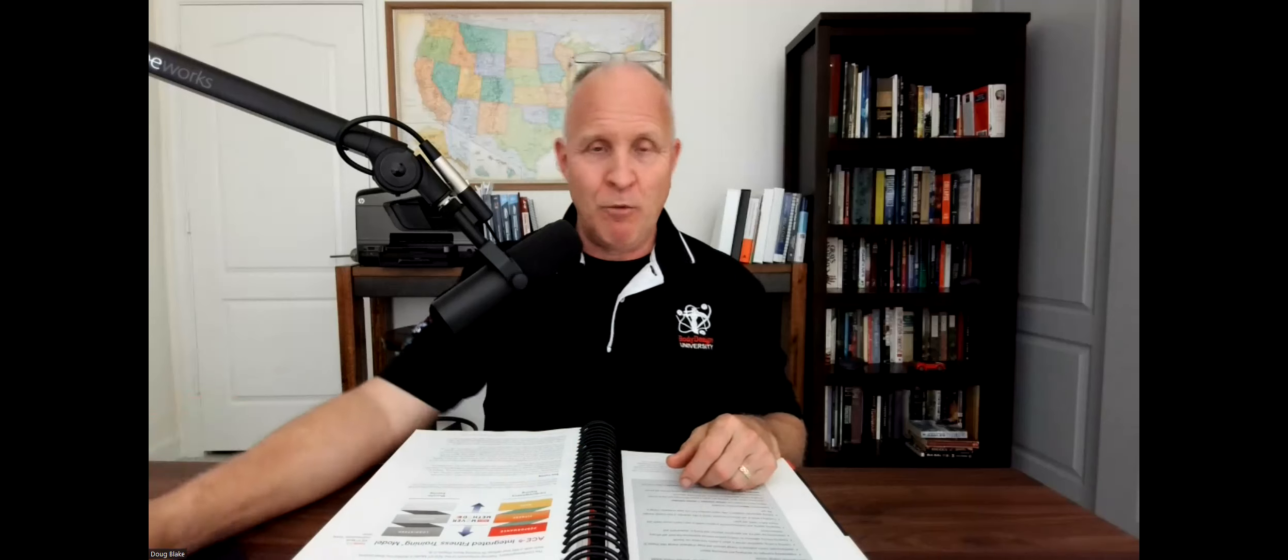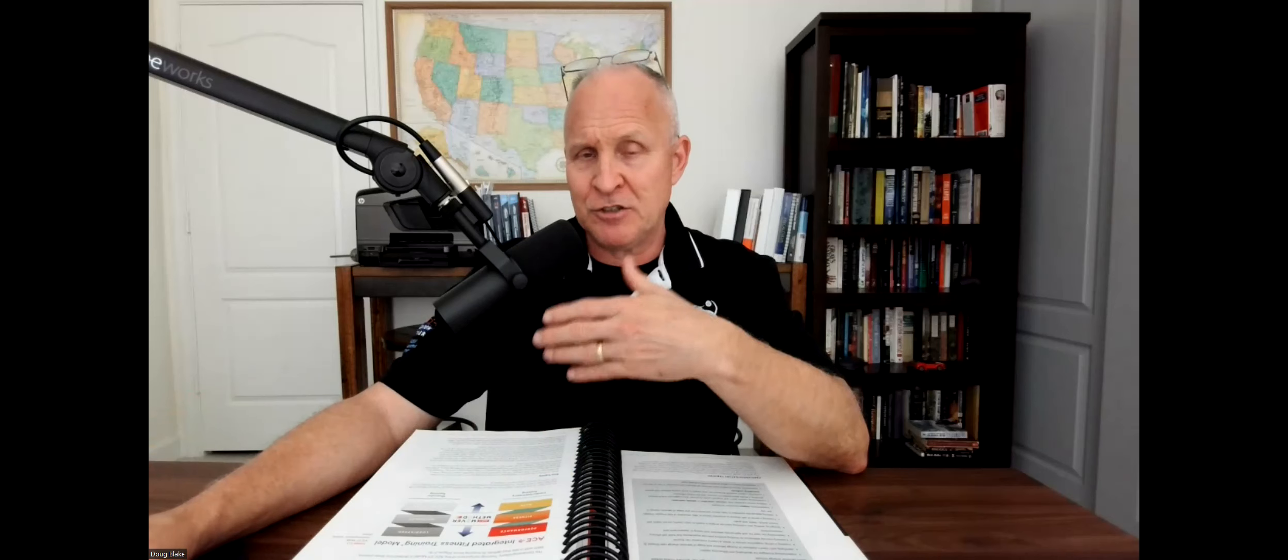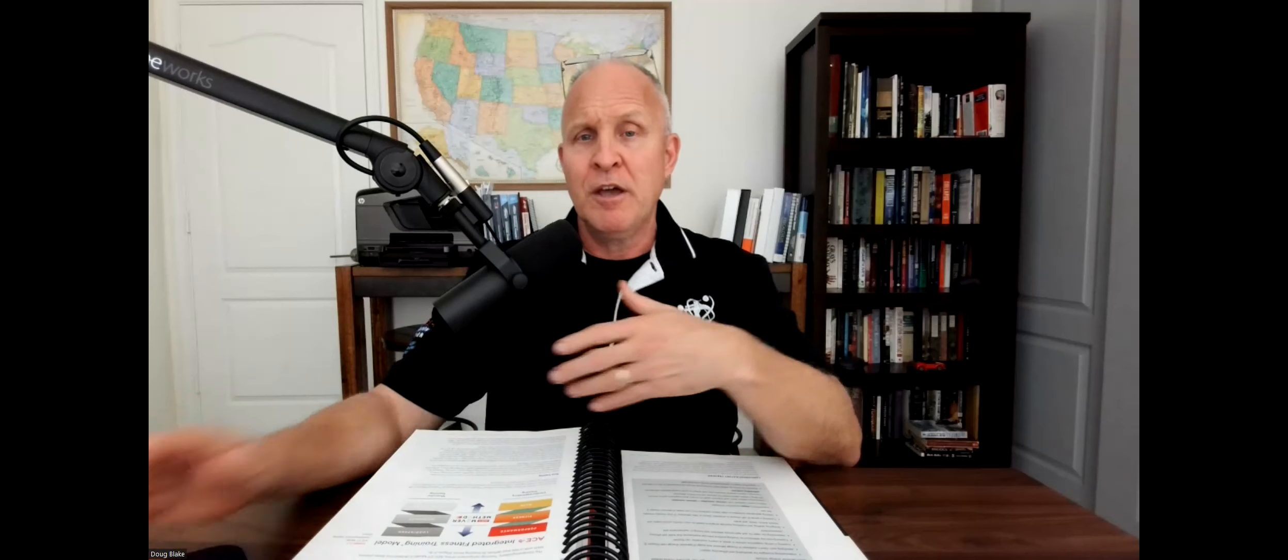Hey folks, Doug Blake with Body Design University. In today's video, I want to show you how Chapter 2 and some of the elements in Chapter 2 can actually help you pass your exam, your ACE exam, basically by knowing and understanding issues related to the IFT model, the ACE Integrated Fitness Training Model.